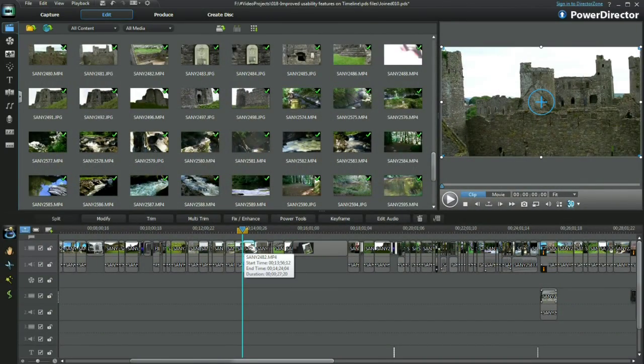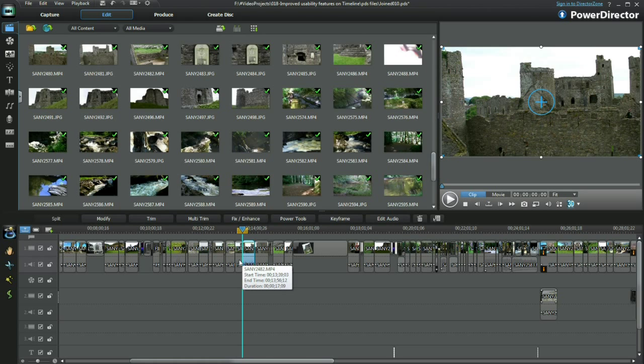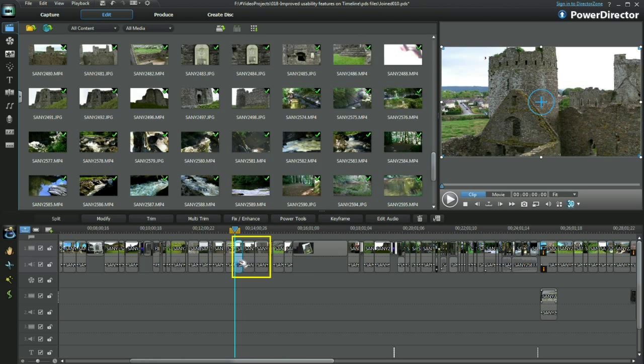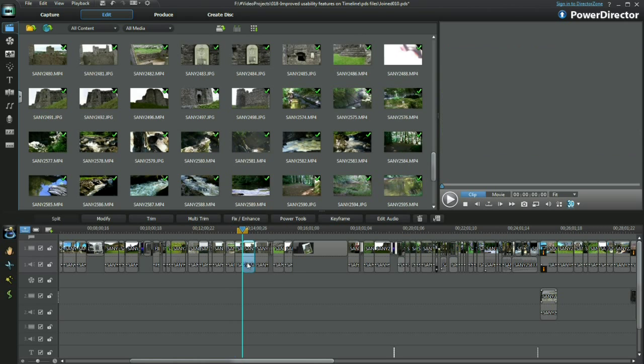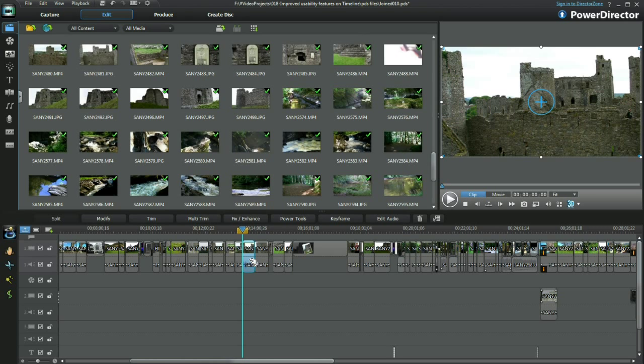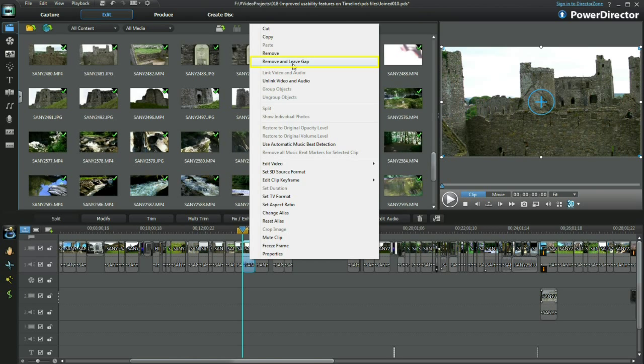Removing and leaving a gap is an editing technique I use a great deal. Using split, I'll isolate a clip. Right click on the portion to be deleted and select remove and leave gap in the pop-up.